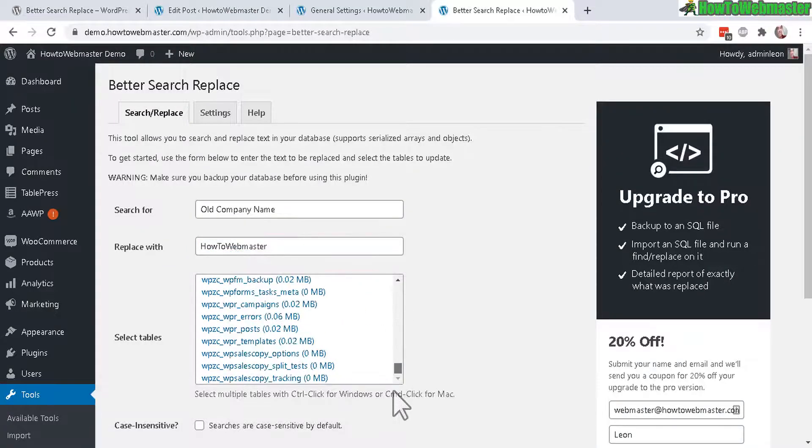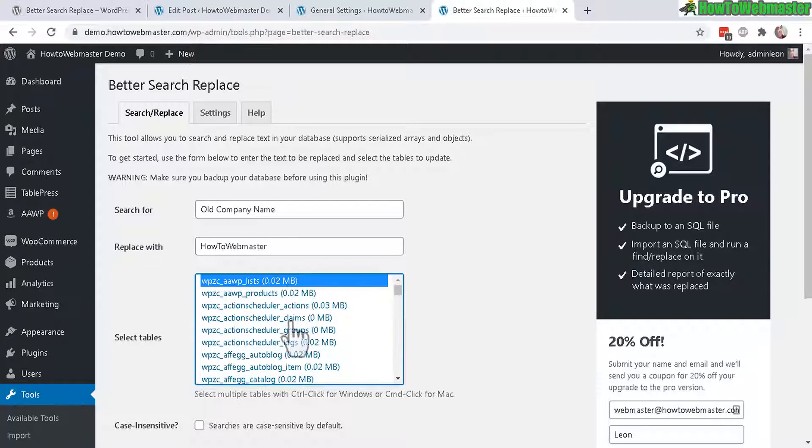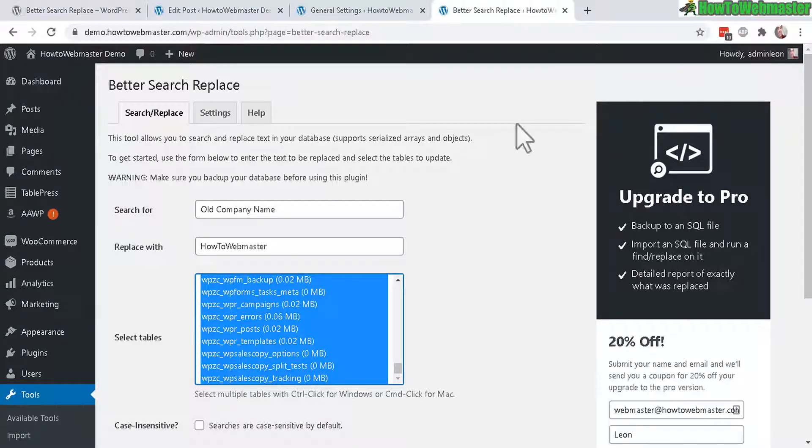And then Select Table. If you don't know which table or the database you want to update in, just select everything just to make it simple.